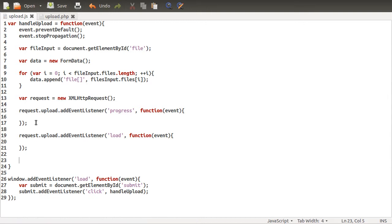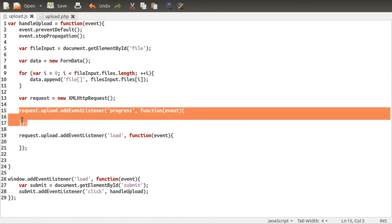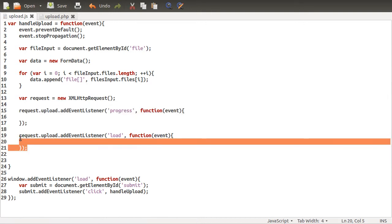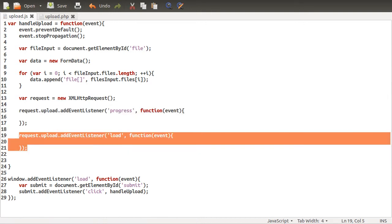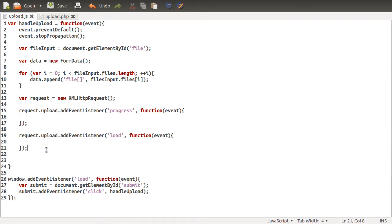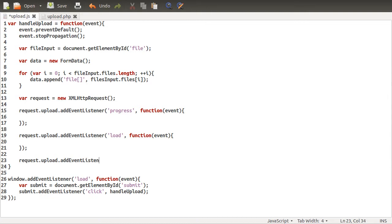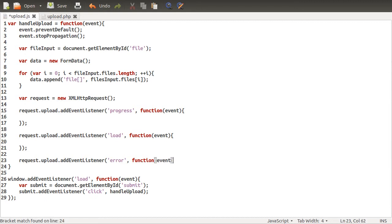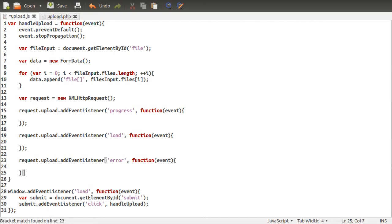So that's that. That's the progress, so as the upload is happening. Once the upload is complete. We're also going to add an error listener. Just in case you want to handle errors in some way. So request upload add event listener. Error. Function, events. And so on. Okay, there we go.